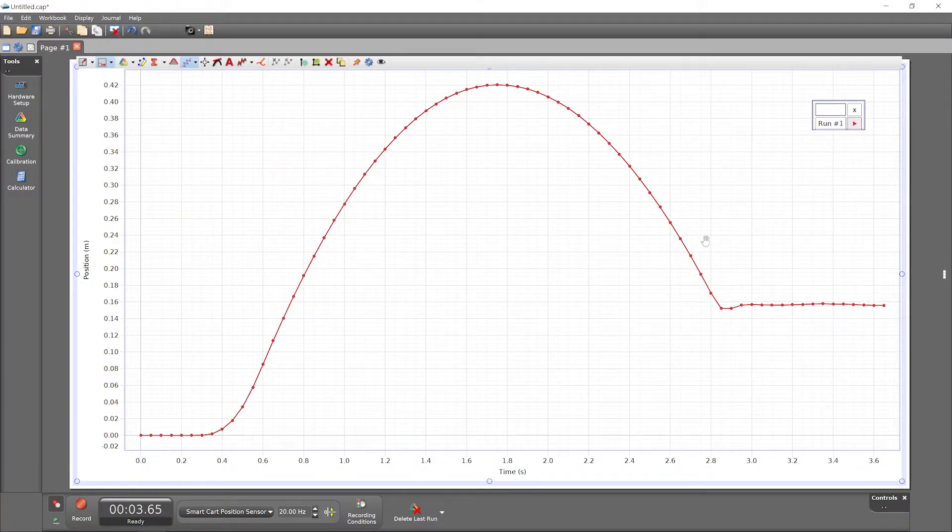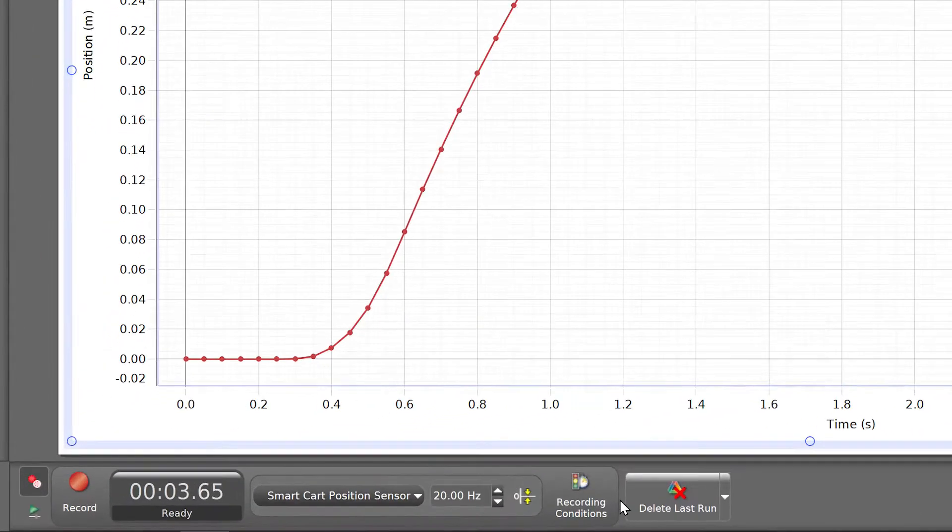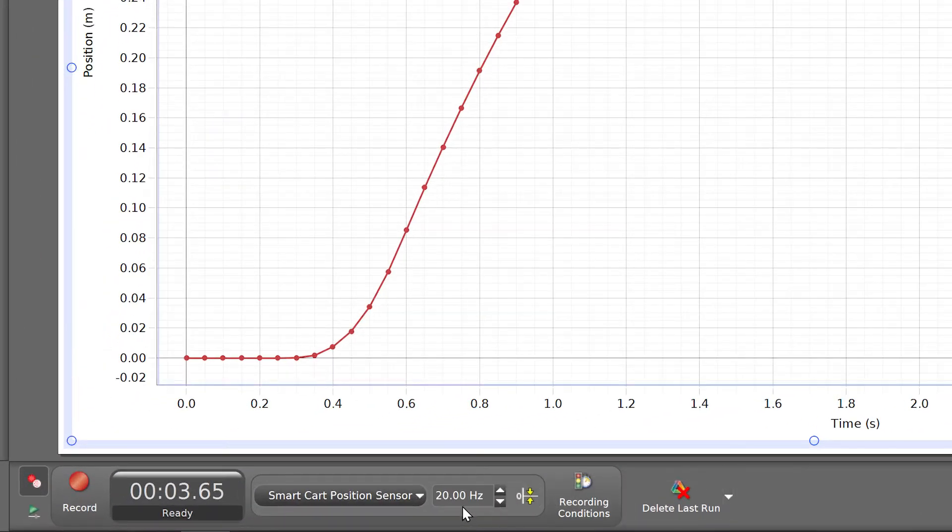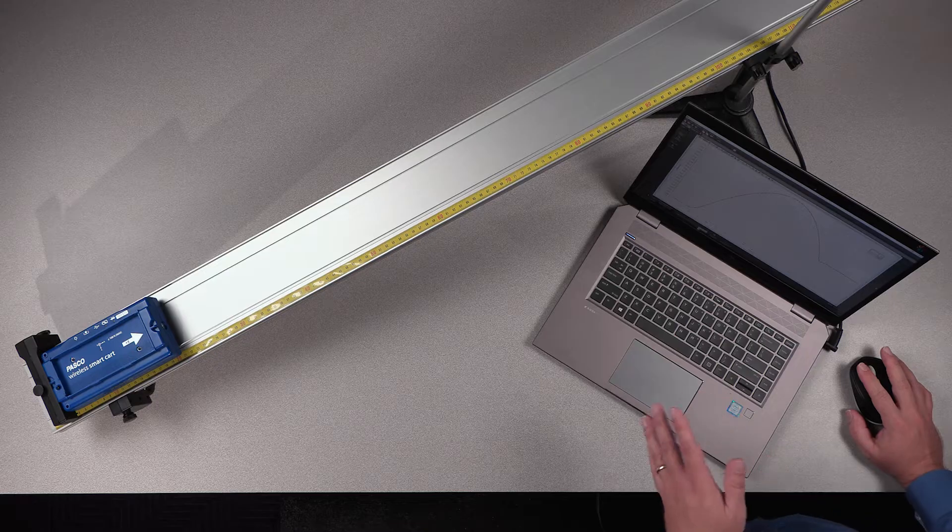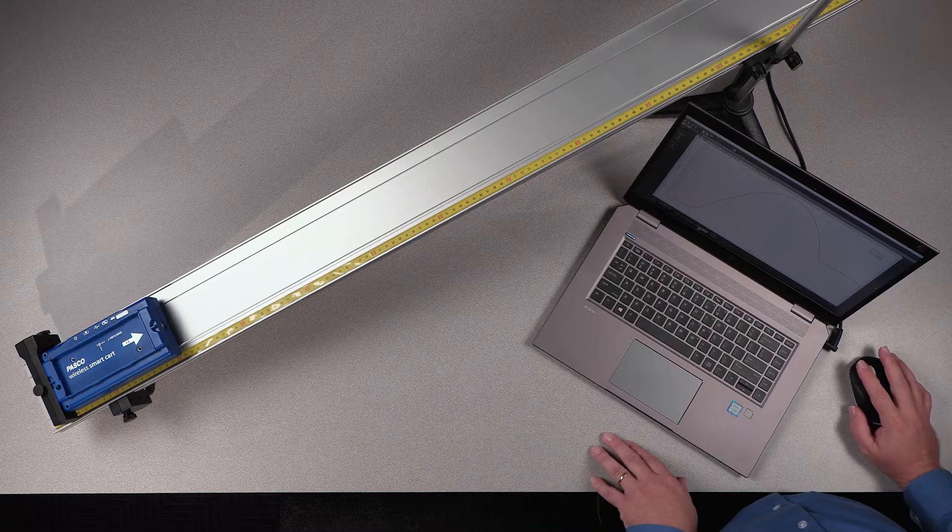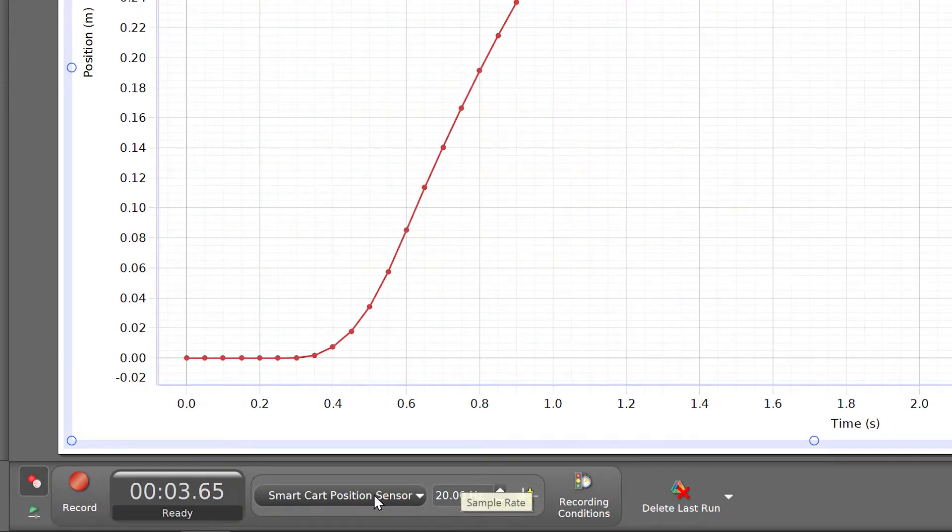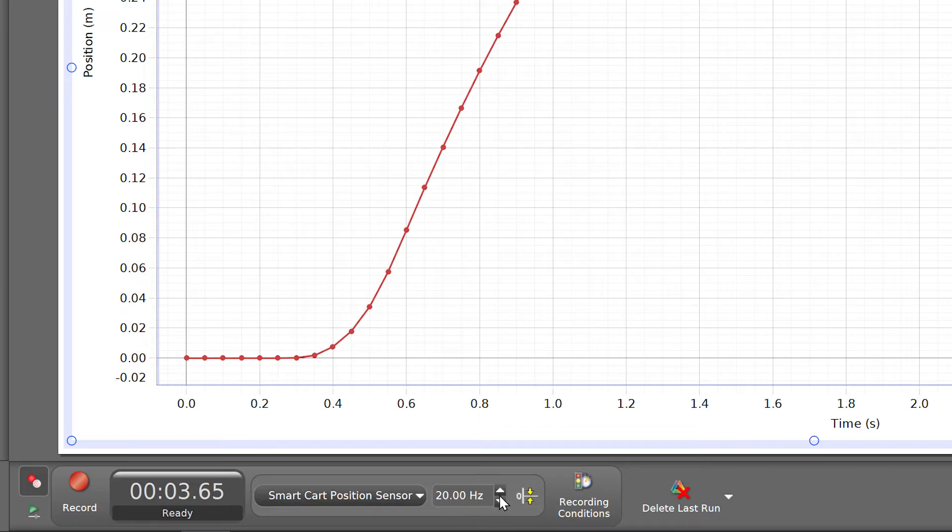Before recording a run, you can also use the controls palette to change recording parameters, such as sample rate, the frequency at which Capstone records data from a sensor. While the default sample rate for the smart cart position sensor is reasonable at 20 hertz, or 20 samples every second, I'll double it to 40 hertz ahead of the next run.